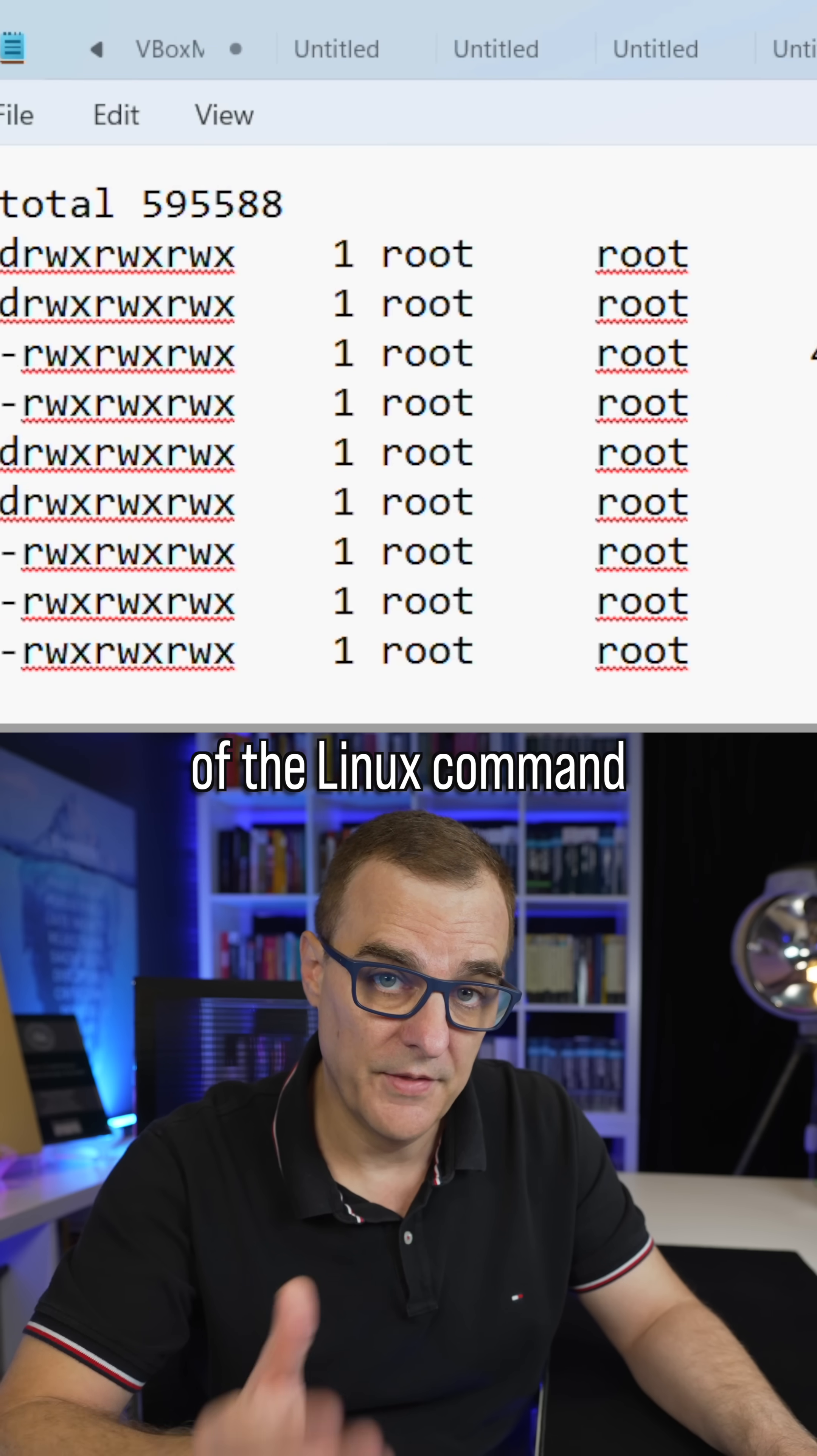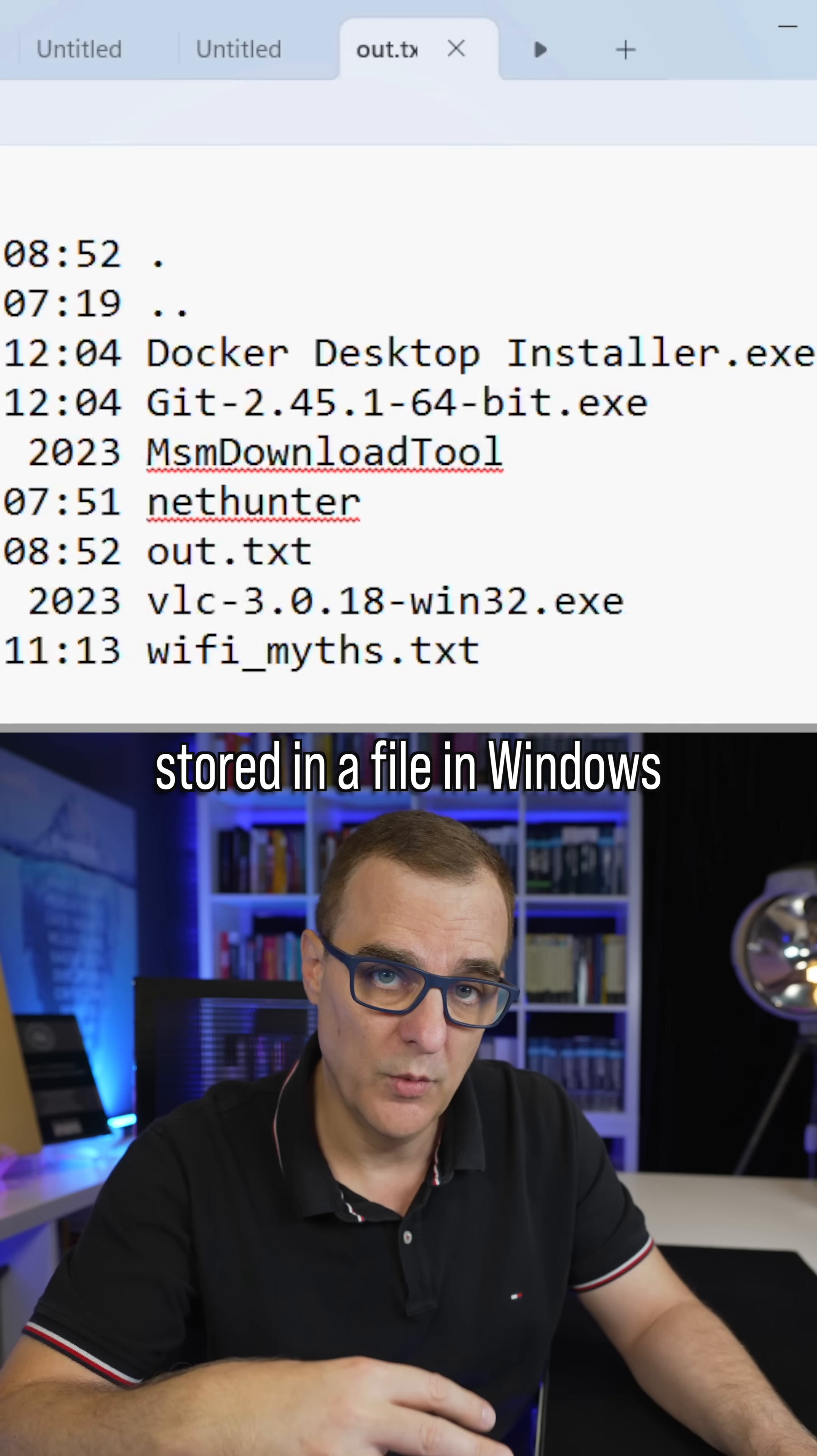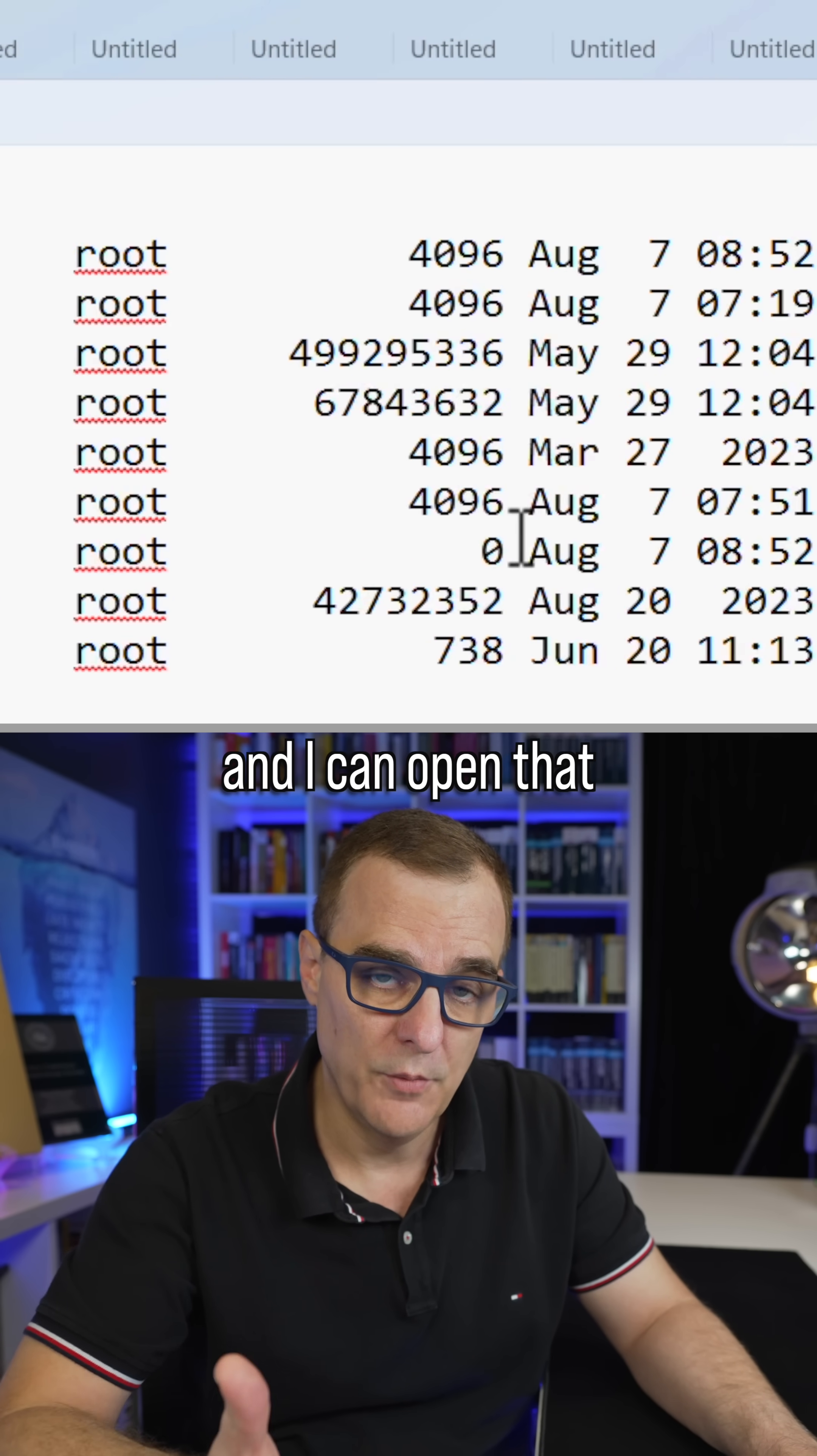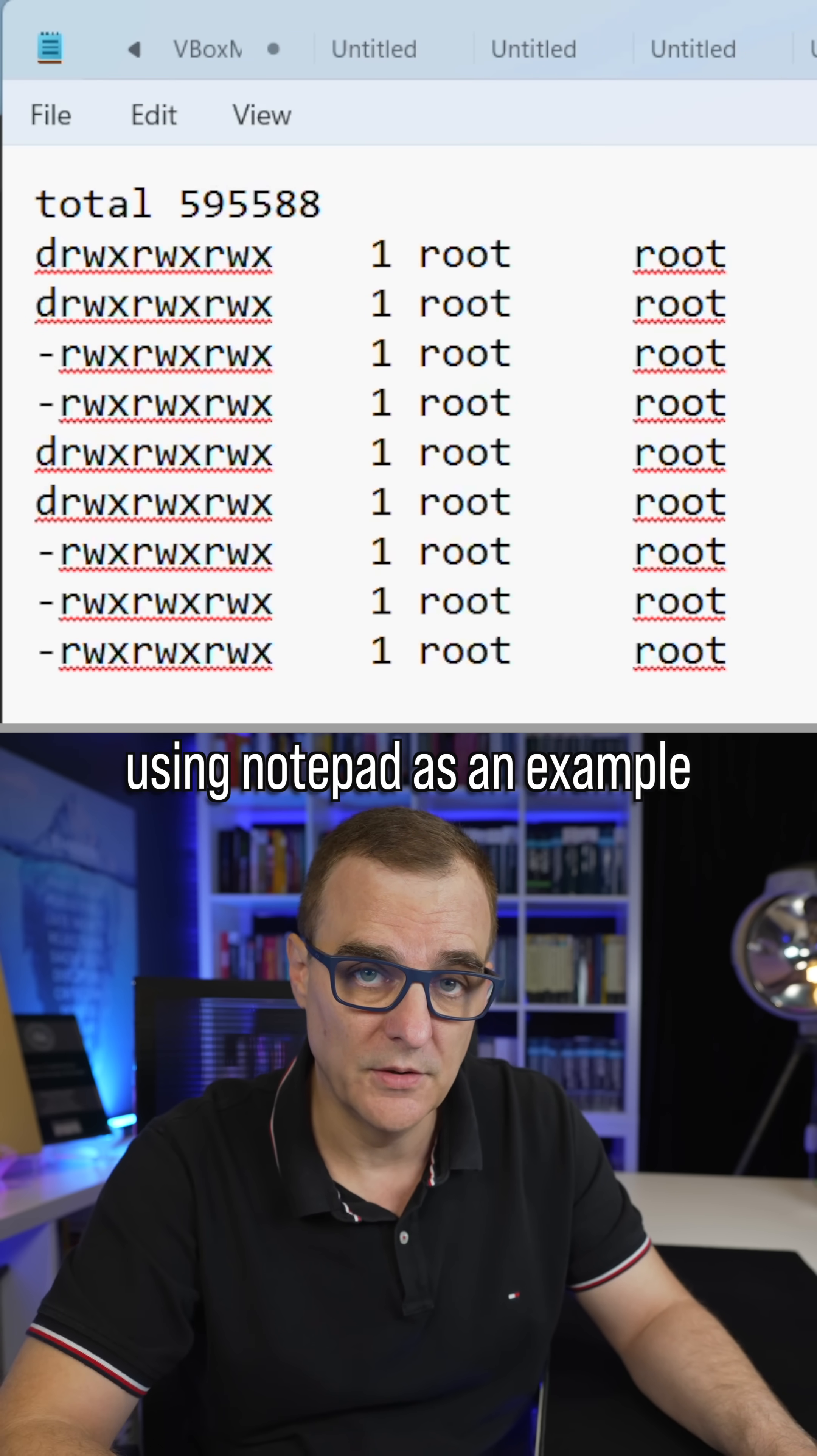There's the output of the Linux command stored in a file in Windows, and I can open that using Notepad as an example.